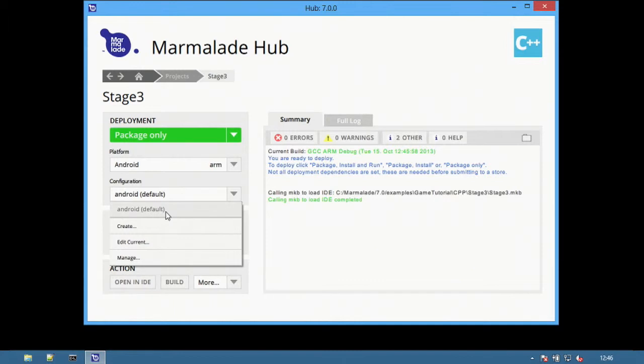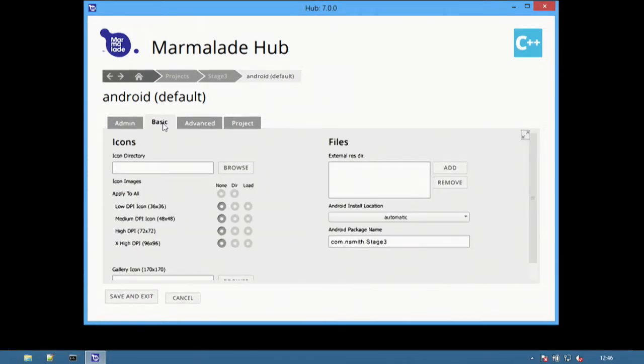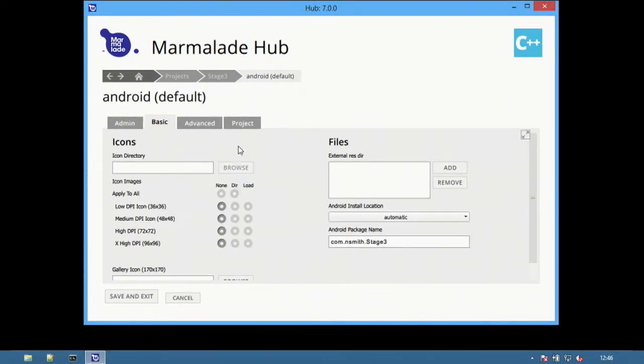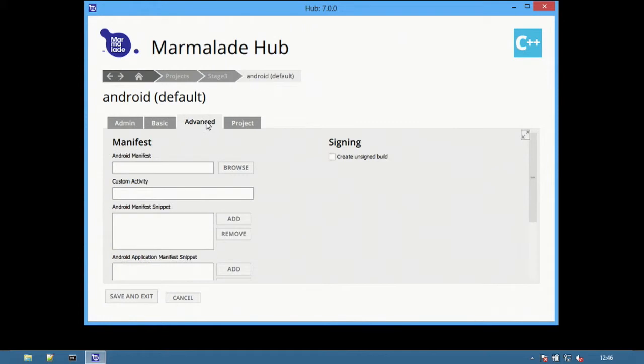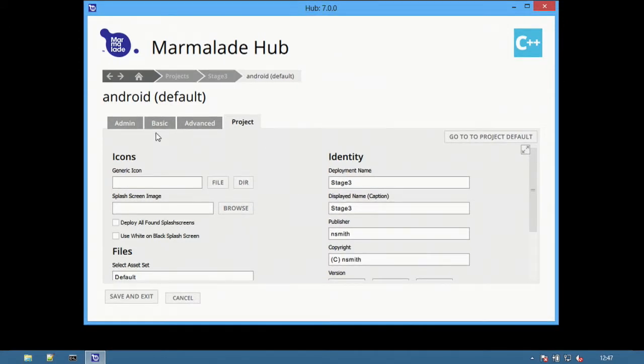Configurations are selected on the left-hand side. For example, there is a default one for Android to start with. Selecting Edit will open the options settings screens. These are now split into Basic, Advanced and Project. Basic and Advanced are platform dependent, whereas Project are cross-platform options similar to the MKB generic configurations used previously.